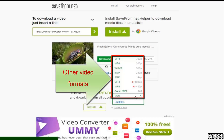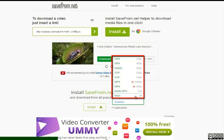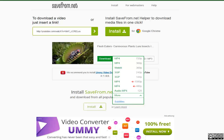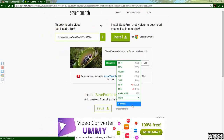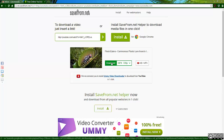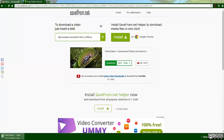Select the video format you want and click the green download button. A subtitle option may be available in the list when clicking on the More option. If subtitles are available for the YouTube video you are downloading, you can choose to include subtitles in the downloaded YouTube video. After the file has been downloaded, it will be available in your Downloads folder.